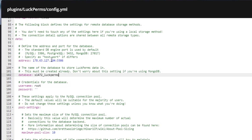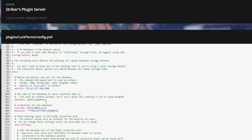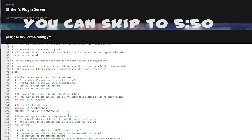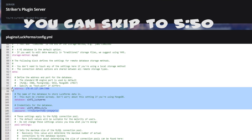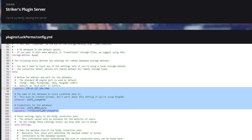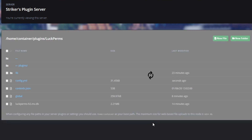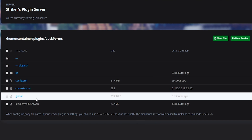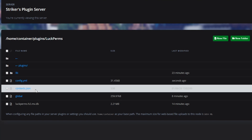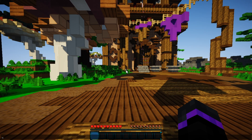If you guys already have groups pre-made on one specific server, follow these next steps; otherwise you can skip forward. What you need to do is go ahead and input your database information on the server that already has the groups made — in my case, this is my plugin server. Input your database information there and save the file. Remember at the beginning we exported a file called 'global' — we're going to be importing that in a moment.